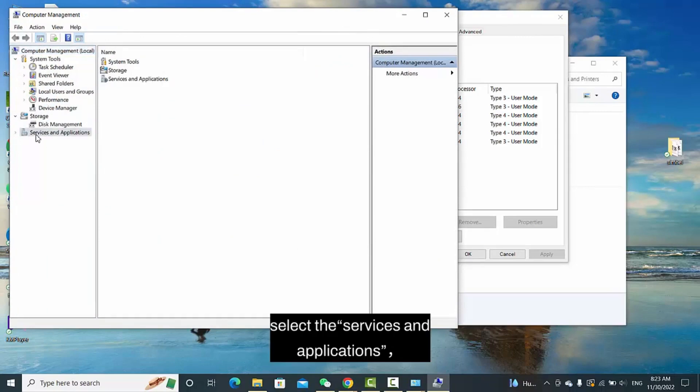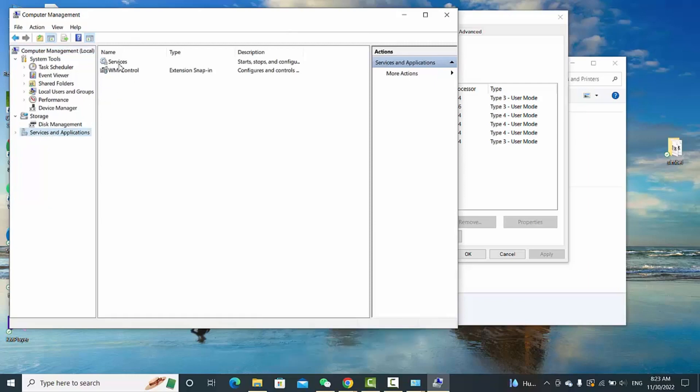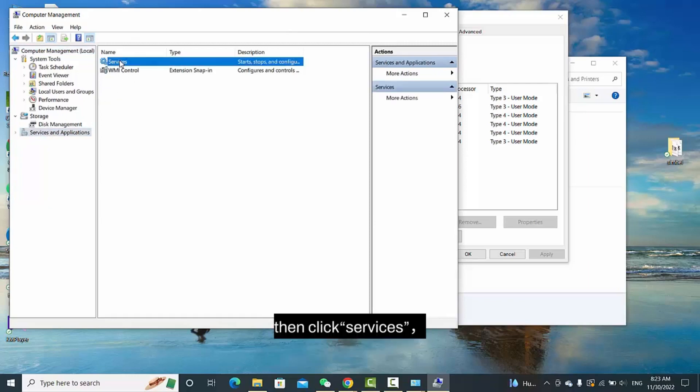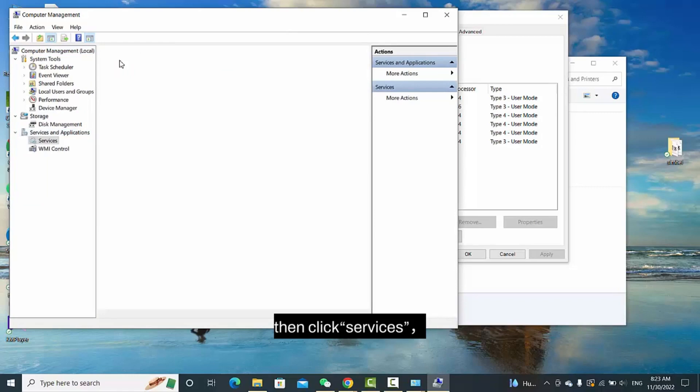Select Services and Applications, then click Services.